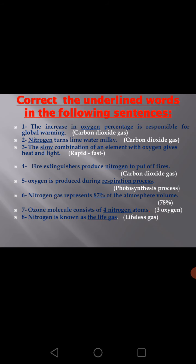Number 1: The increase in oxygen percentage is responsible for global warming. Which gas is responsible for global warming? Excellent — carbon dioxide gas. Number 2: Nitrogen turns lime water milky. Which gas turns lime water milky? Carbon dioxide gas.